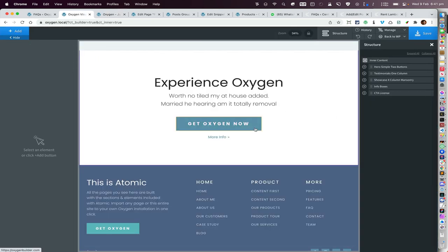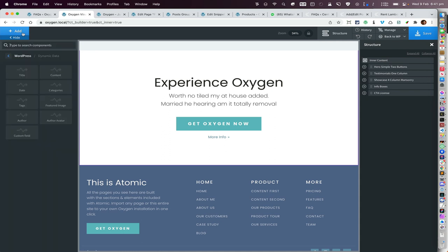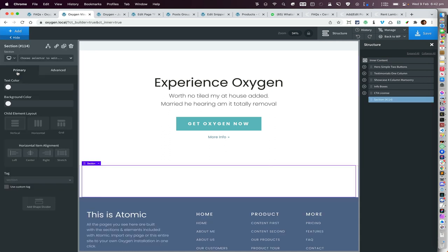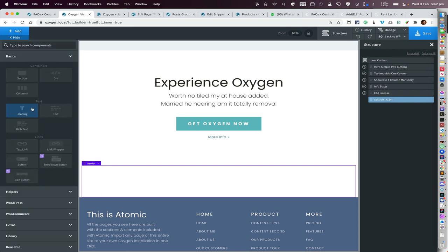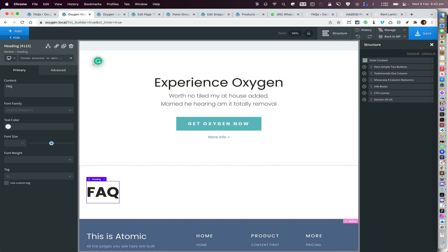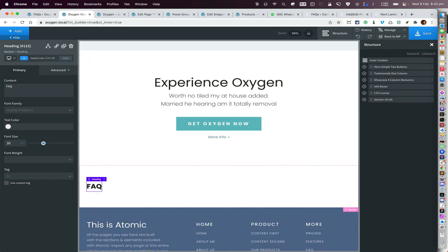Let's start from scratch. I'm currently editing my static home page. Let's add a section first, and inside that section I'm going to add a heading — I'll just call this 'FAQ'. Let's set the font size to 30 pixels, and we'll change this to H2.